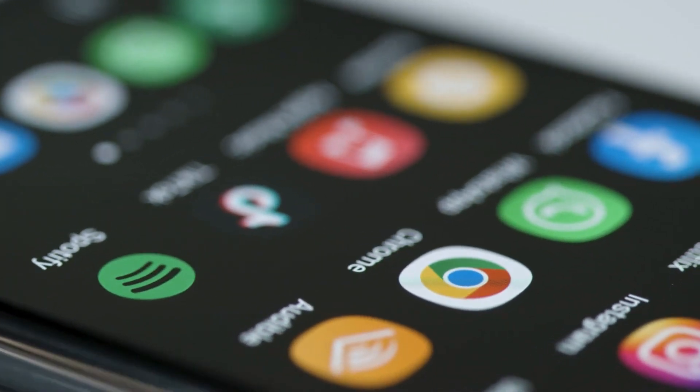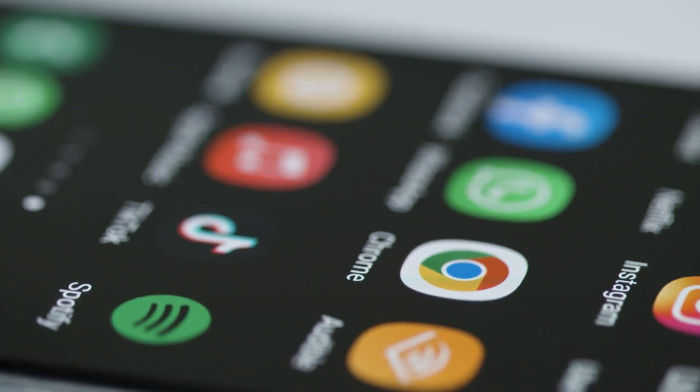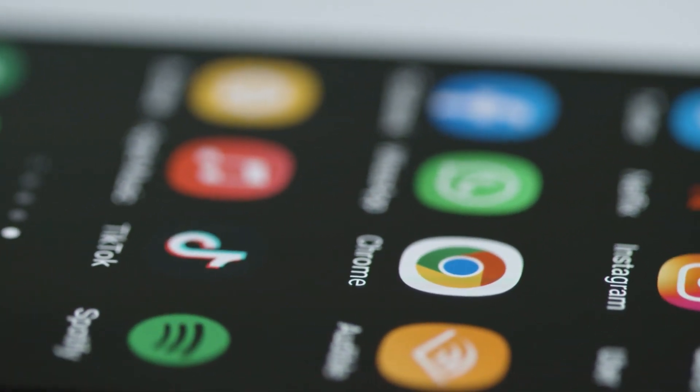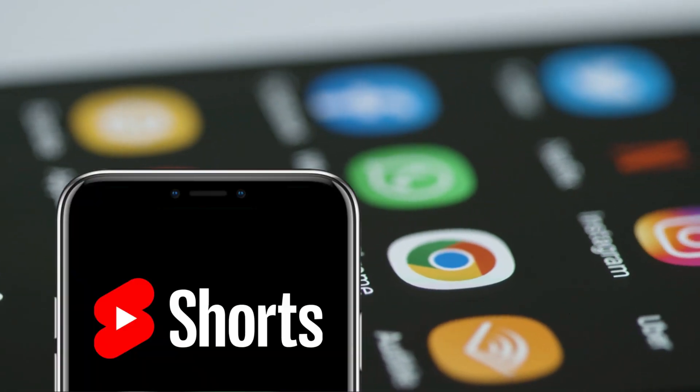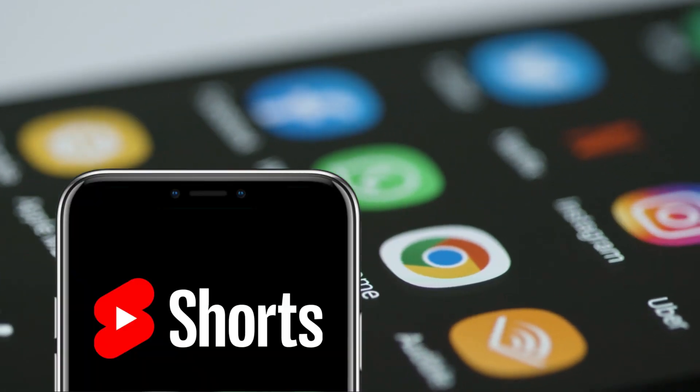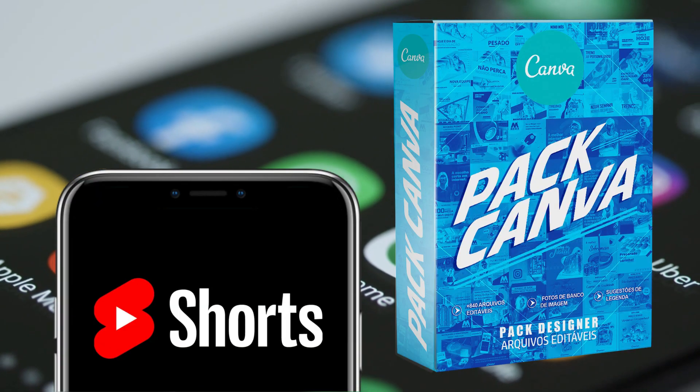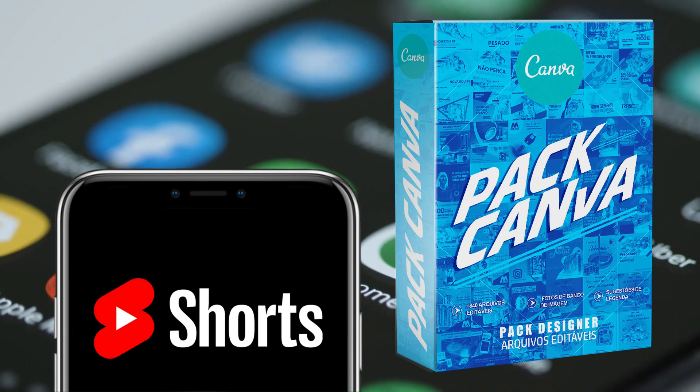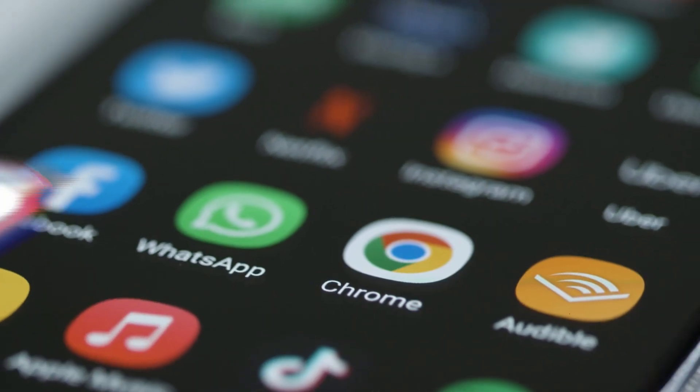Welcome back to QuickPoint Tech. Today, we have an exciting tutorial for all you content creators out there. We'll be showing you how to easily bulk create YouTube Shorts using the power of Canva. If you're ready to boost your YouTube Shorts game, stay tuned.